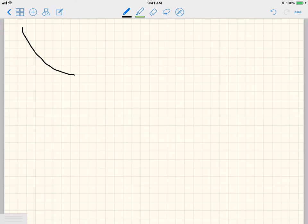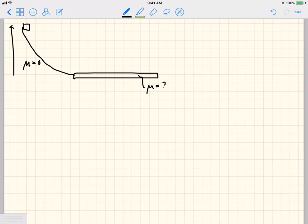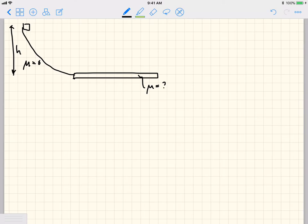What we have is some kind of curved incline which is frictionless, and we have a box on it. At the end of this incline is a flat surface which has a specific length and it does have friction. There is a mu here that is not zero, but we don't know what it is. We also don't know how tall this incline is, and we're not given the shape of the incline — which is a hint that you may not need to know it.